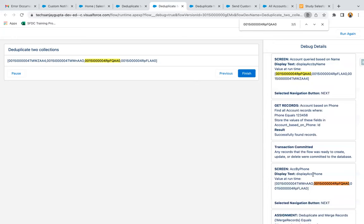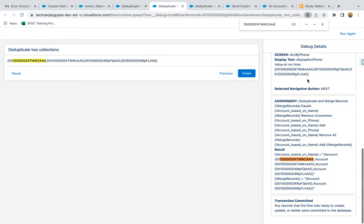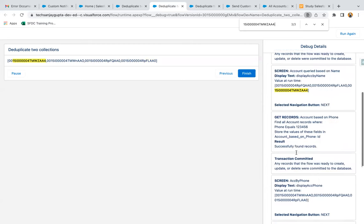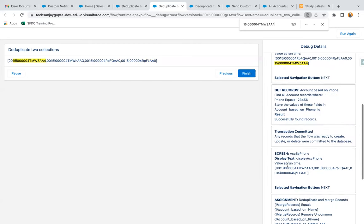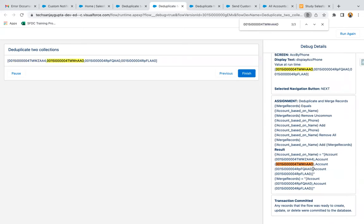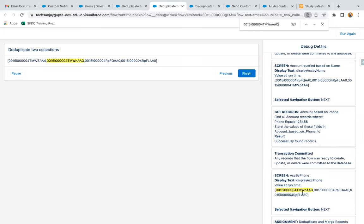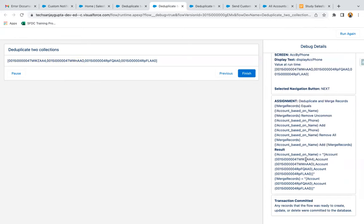Earlier, records were available in the first collection as well as the second collection, but in the final collection after the assignment operation, we have all records with duplicates removed, all available in the Account Based on Name collection variable. This ID is available once, this second duplicate ID is also available once, and the unique records are available here only. This way we remove the duplicates and Account Based on Name collection is having the unique values.